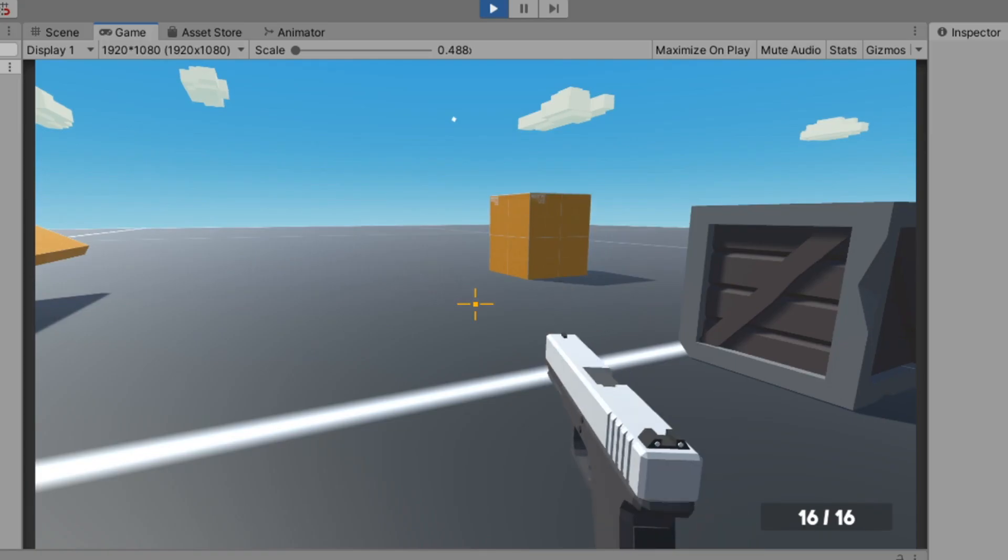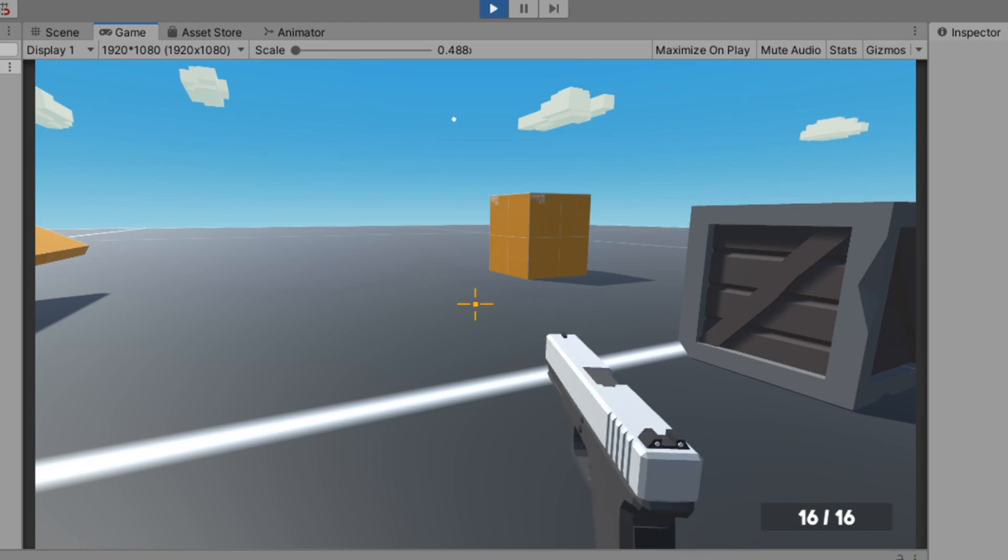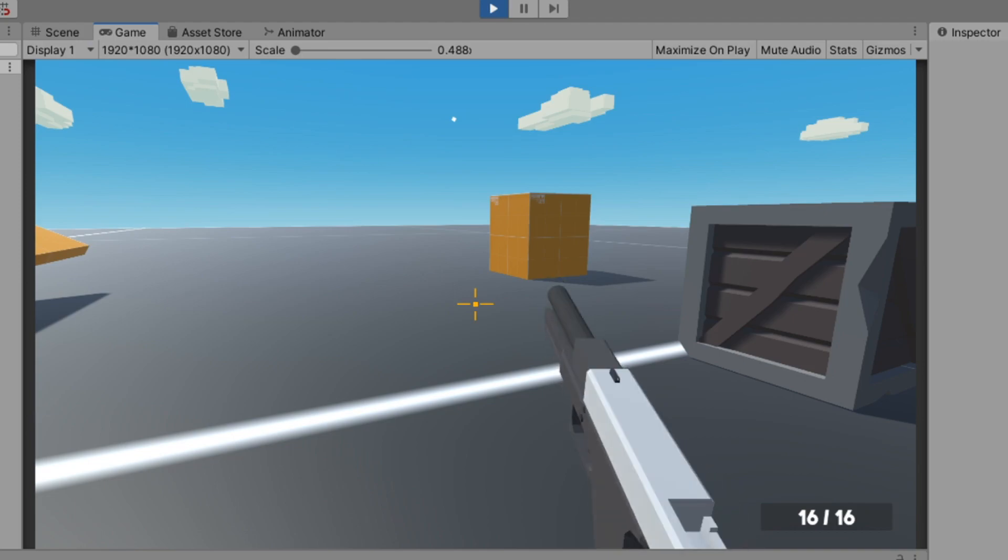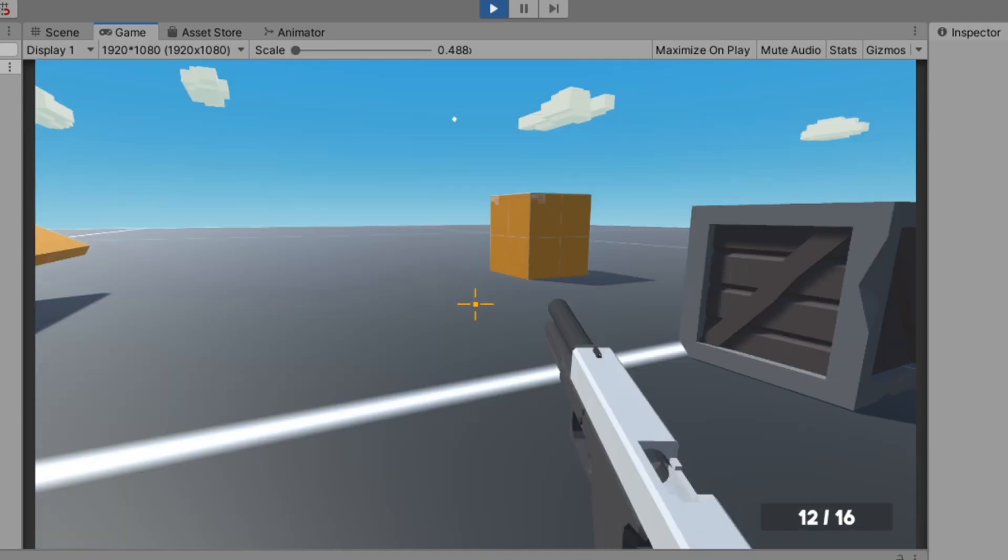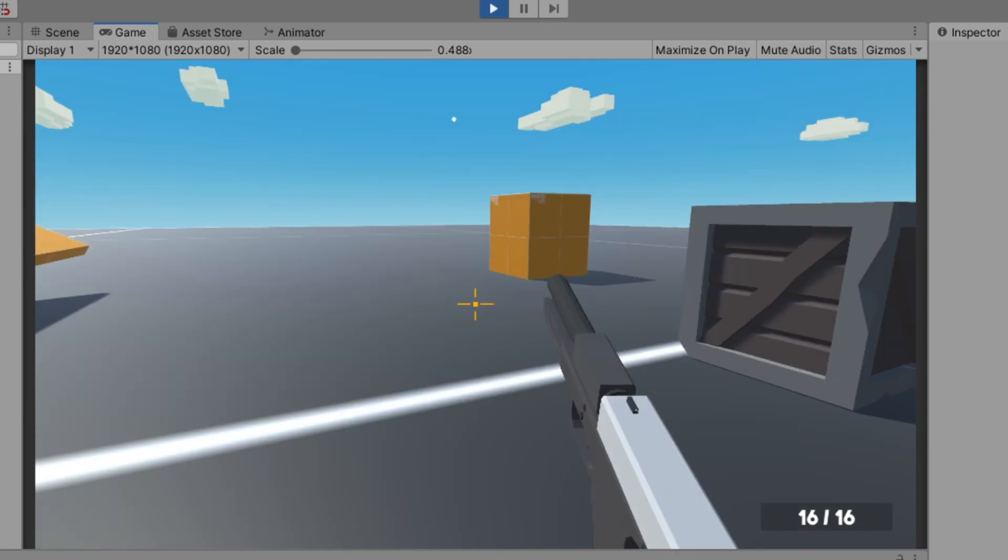And I also ensured that the gun actually shoots at the crosshair, because that didn't happen before, and that would basically defeat the point of the crosshair. Next, I decided to tackle the biggest challenge of this game, making it multiplayer.